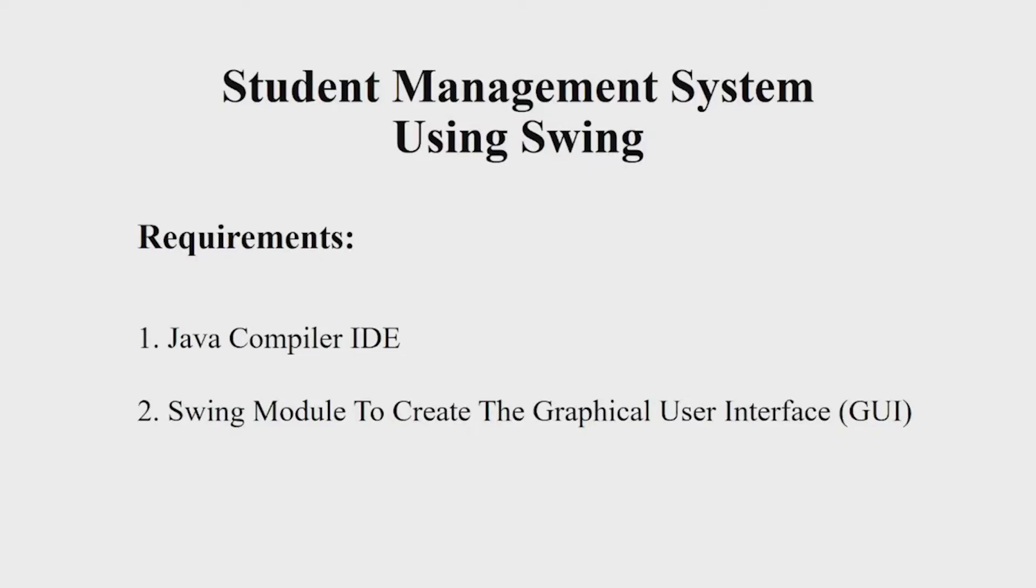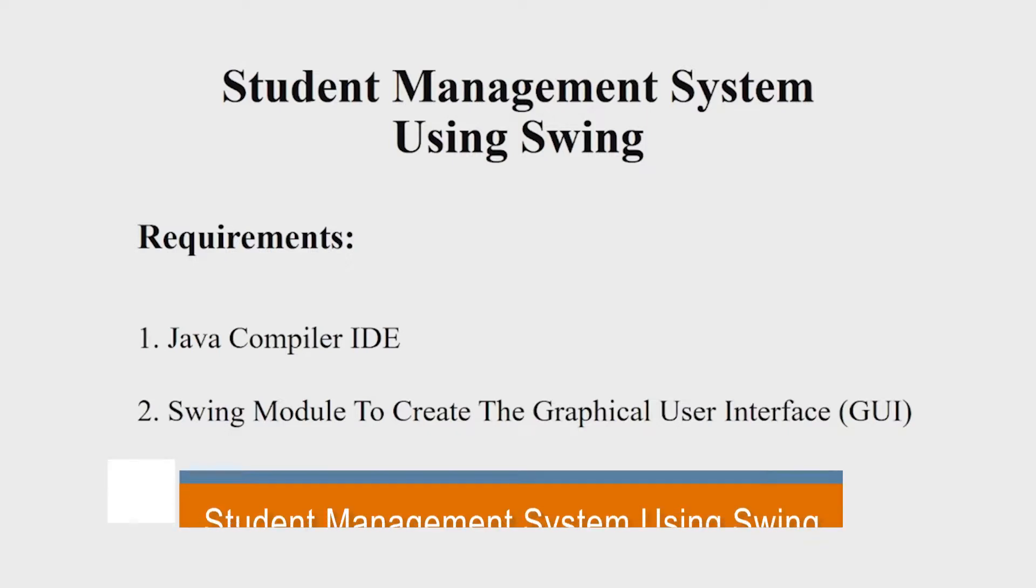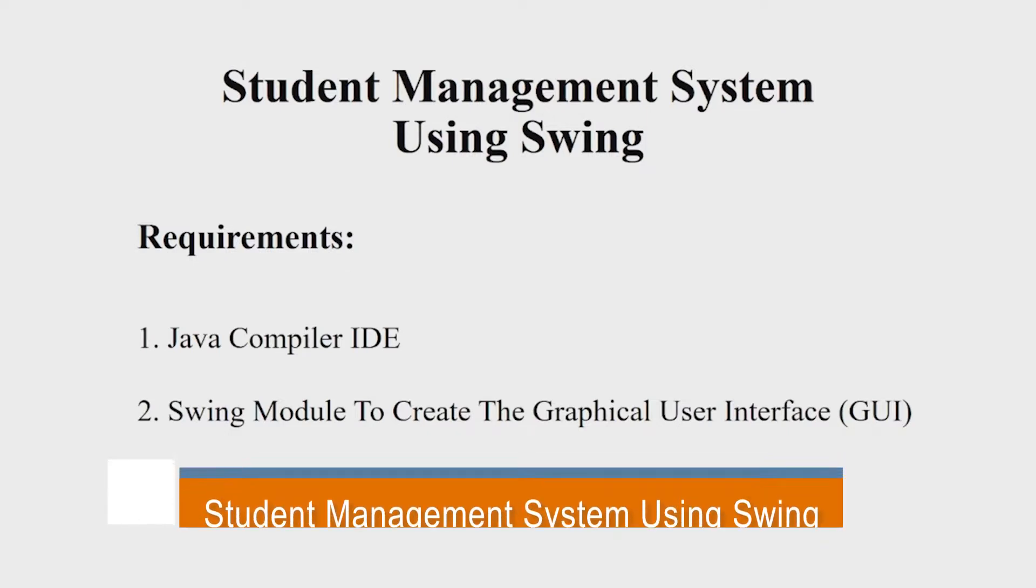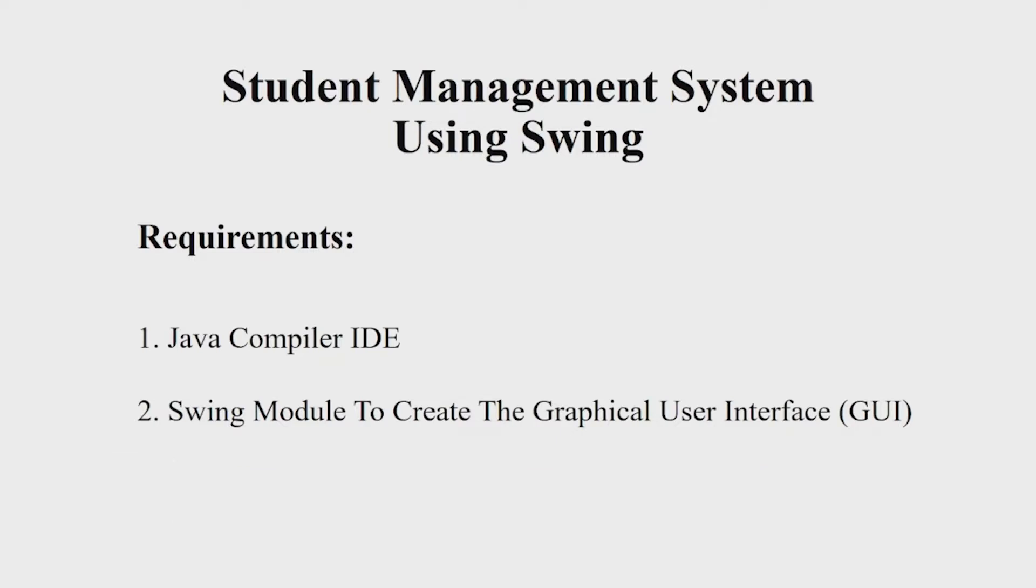Hello everyone, welcome to our YouTube channel My Project Ideas. Today we are going to make a Java project on Student Management System. Let us begin. Let us now first see the requirements. You will be requiring a Java IDE, you can choose any IDE of your choice, and a Swing module to create a good looking interface.